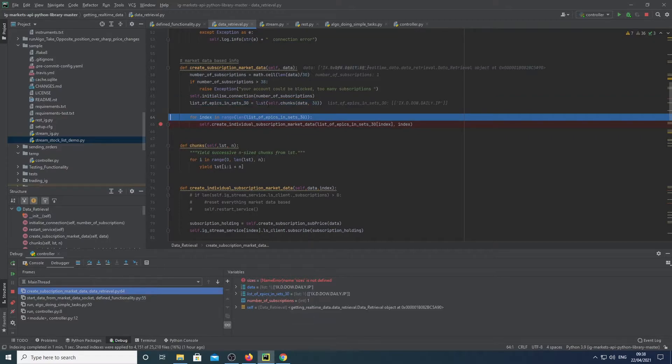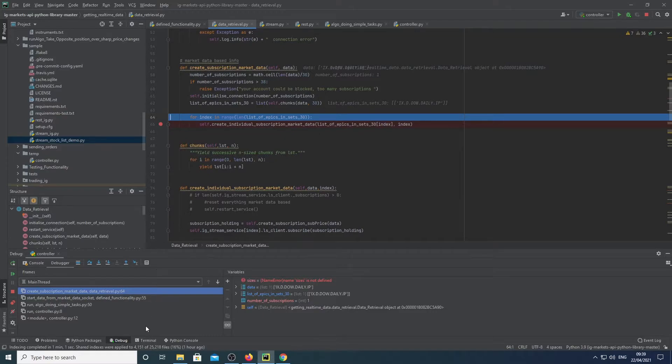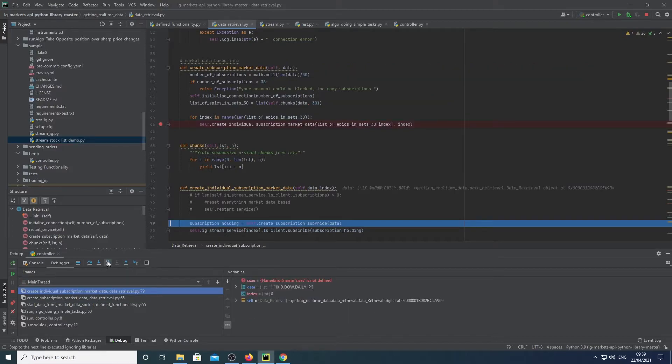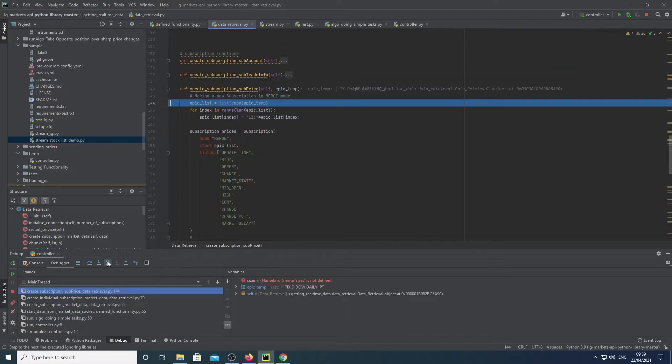Here we're just dividing, we basically divide our data, so our main list into sublists that are maximum size of 30. And here we essentially create our subscription.